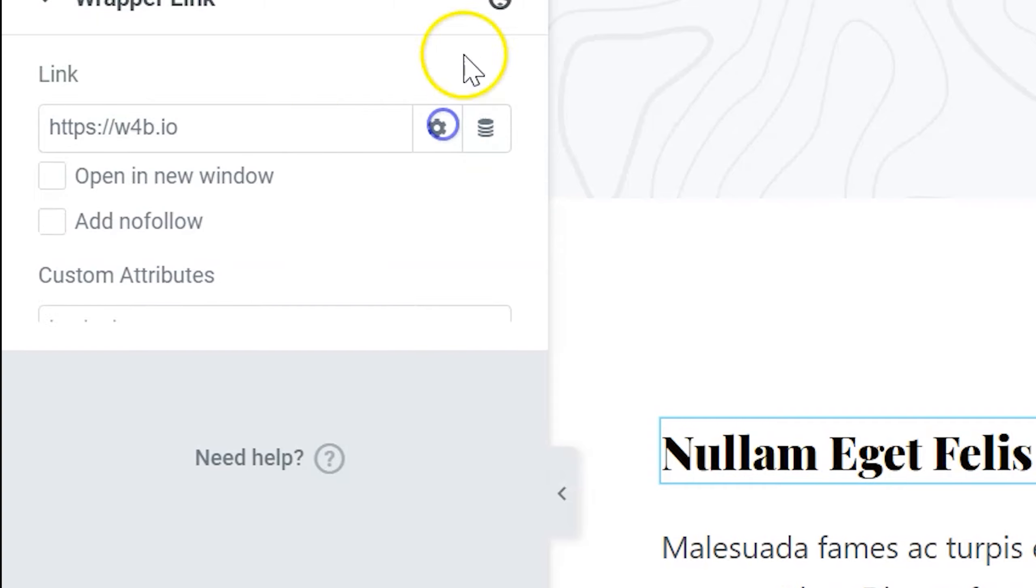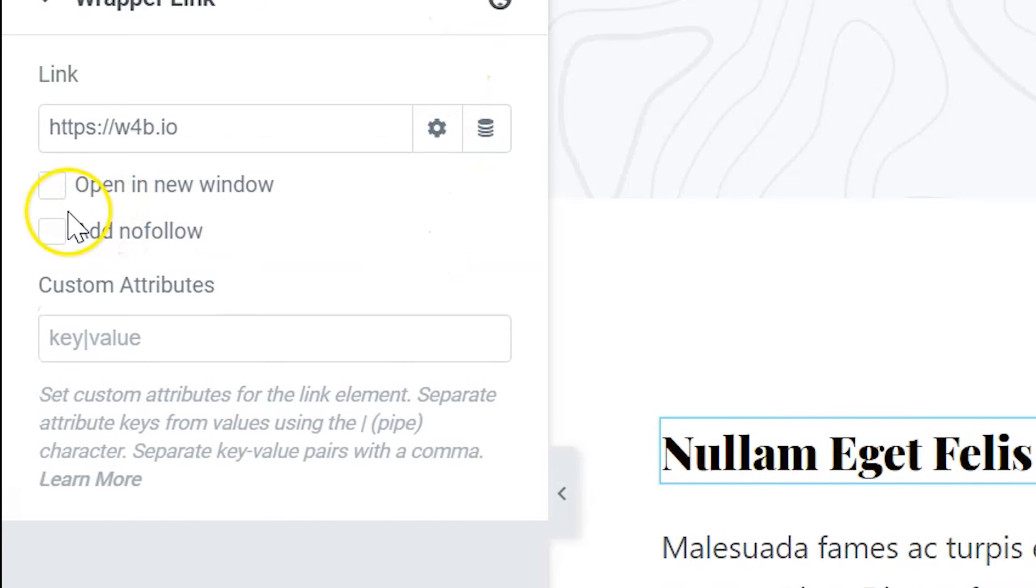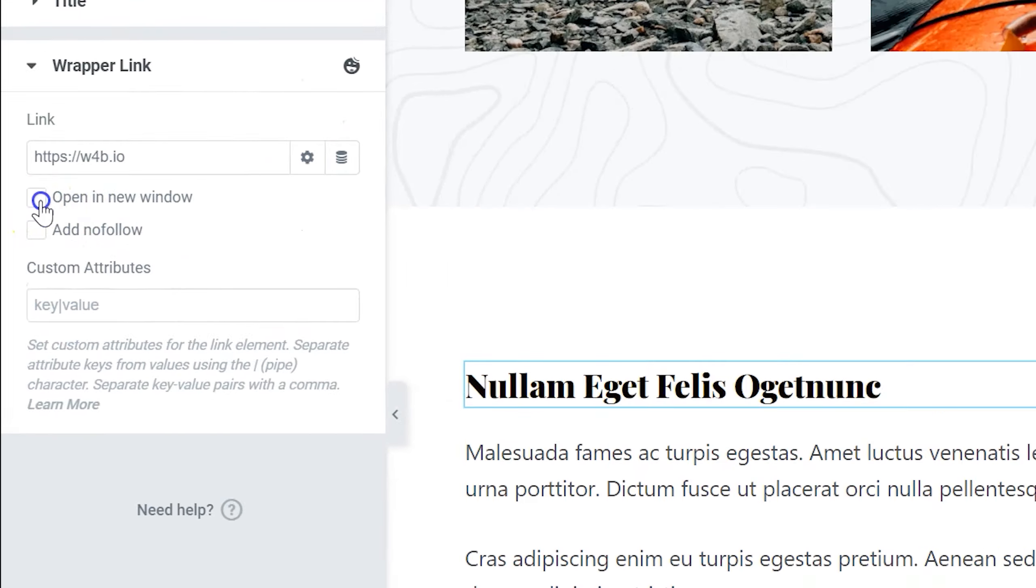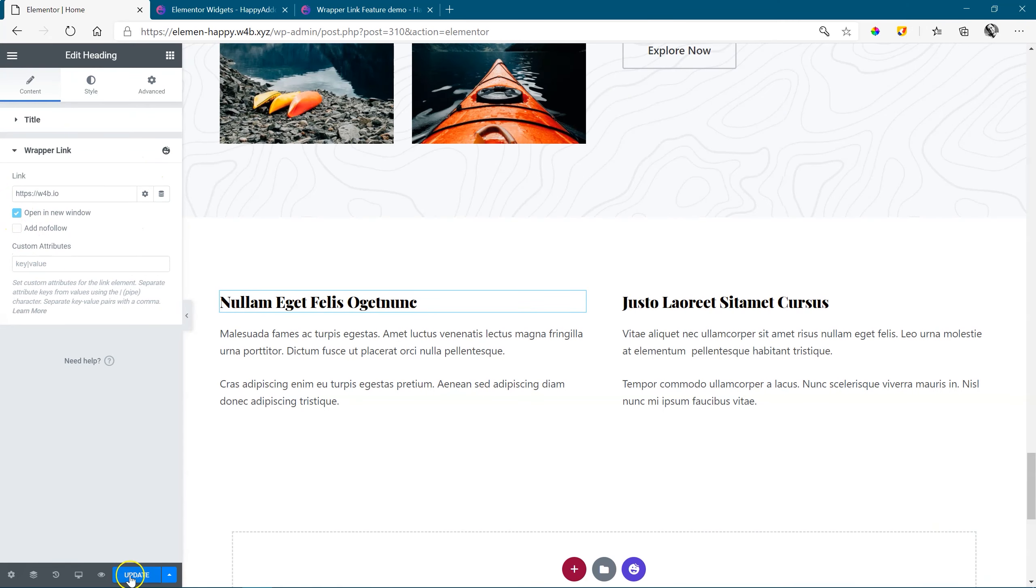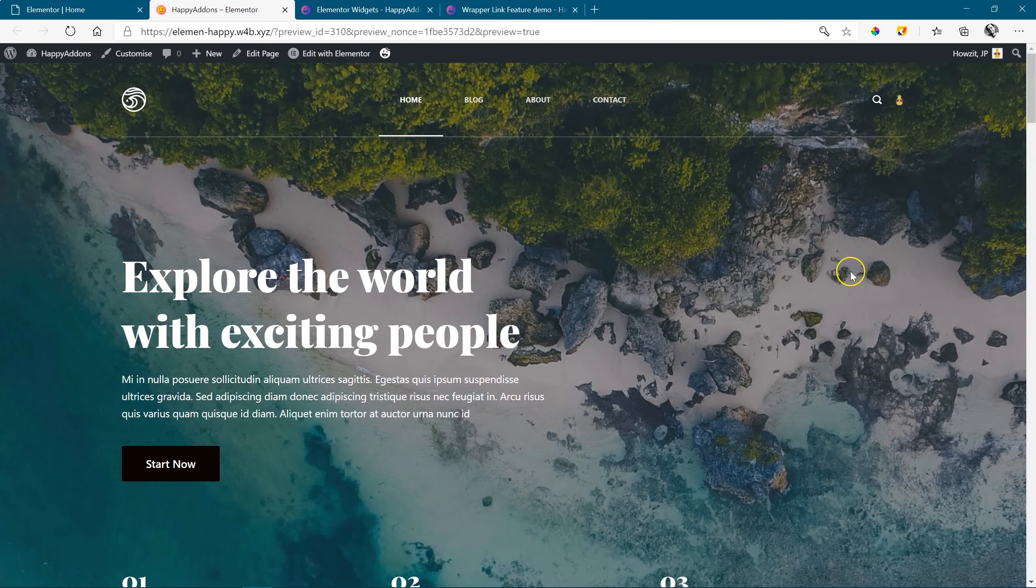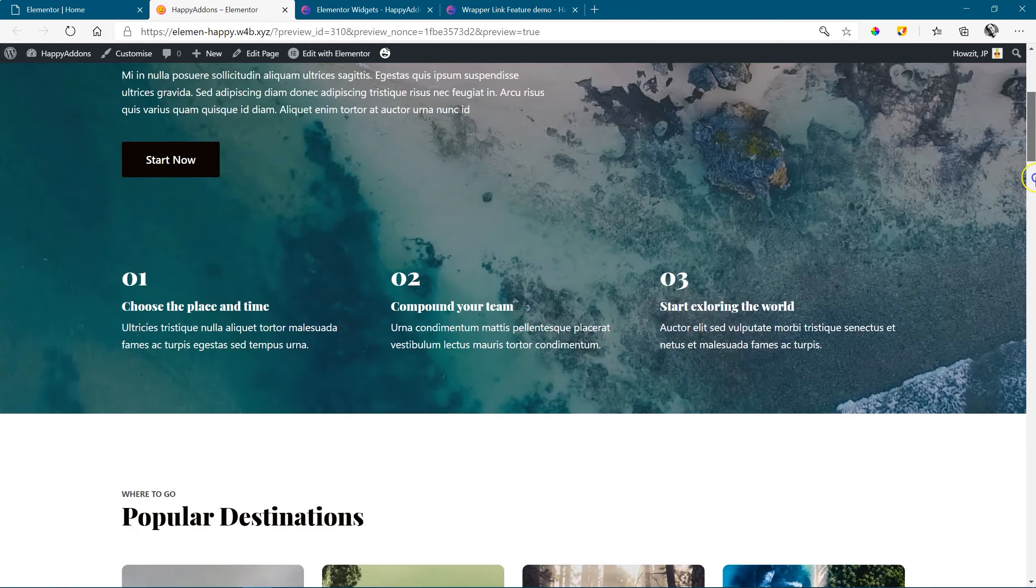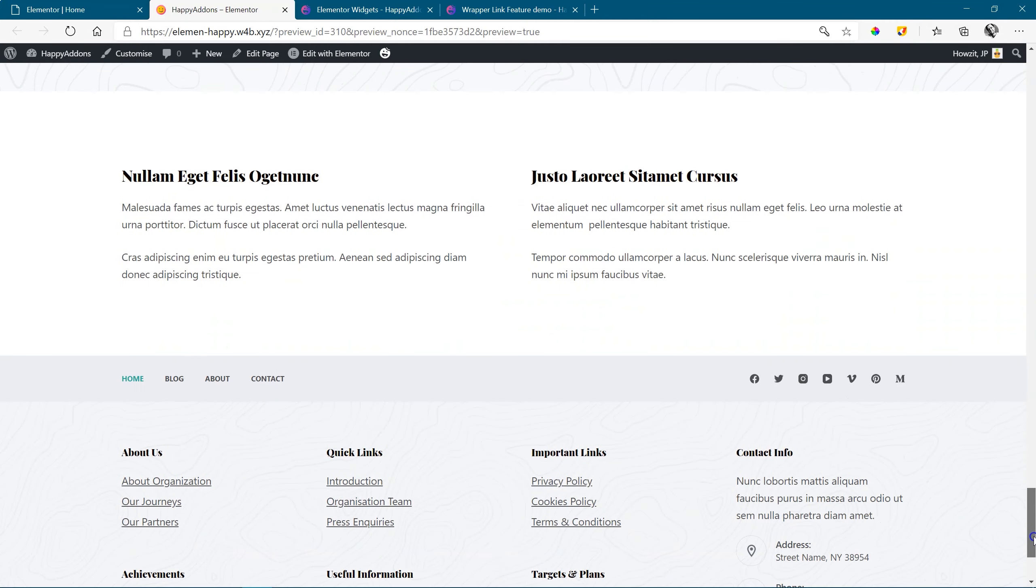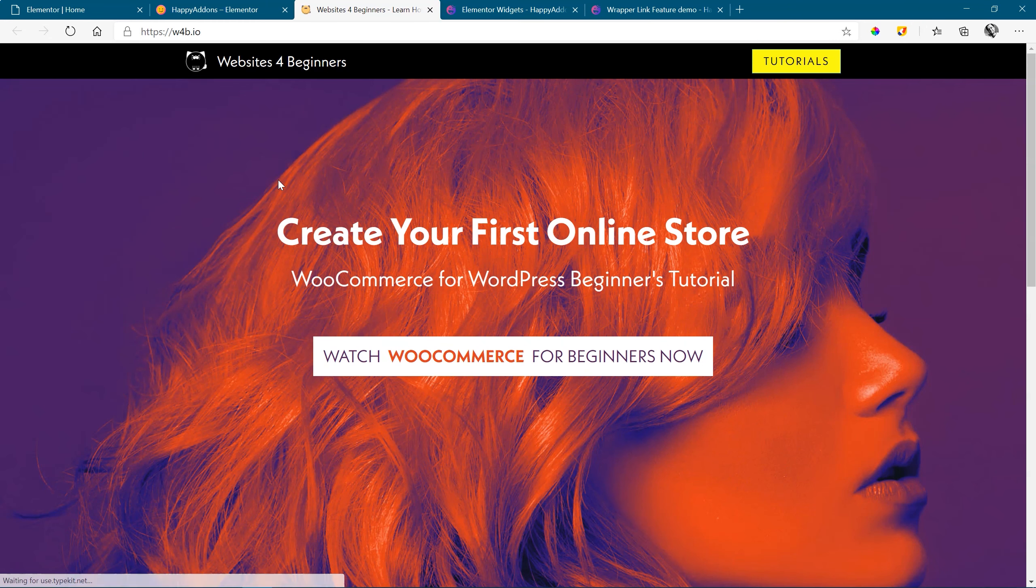And then you can set, of course, your link options open here, open in a new window. Let's say yes, update the page, preview, scroll to the bottom, and you will see it becomes an active link. Click on it, and it opens for us the WebsitesForBeginners website.